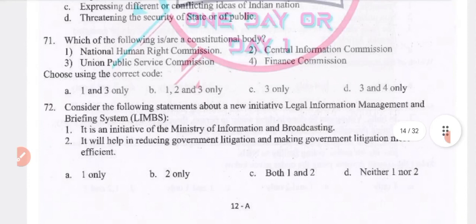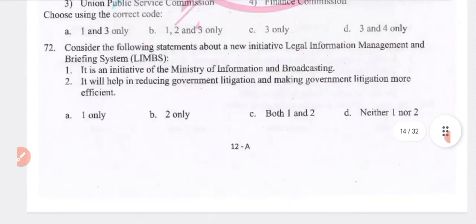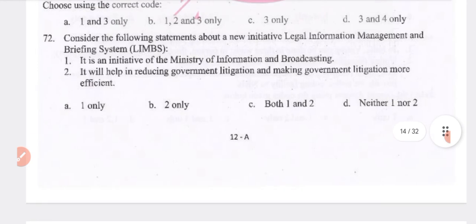Consider the following statements about the new initiative Legal Information Management and Briefing System (LIMBS). Both statements are correct — answer C, 1 and 2.